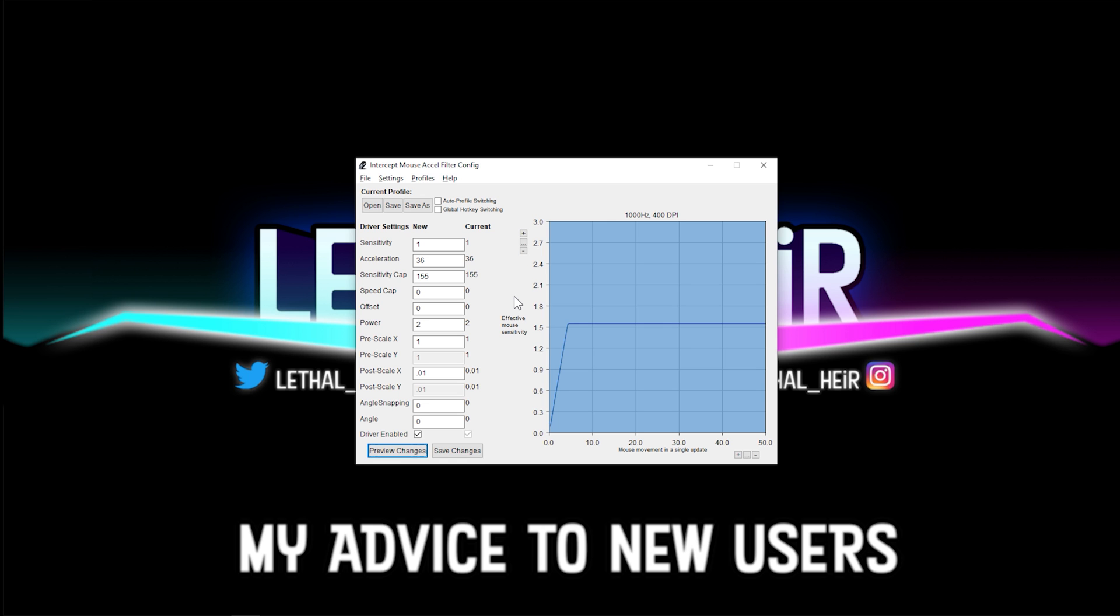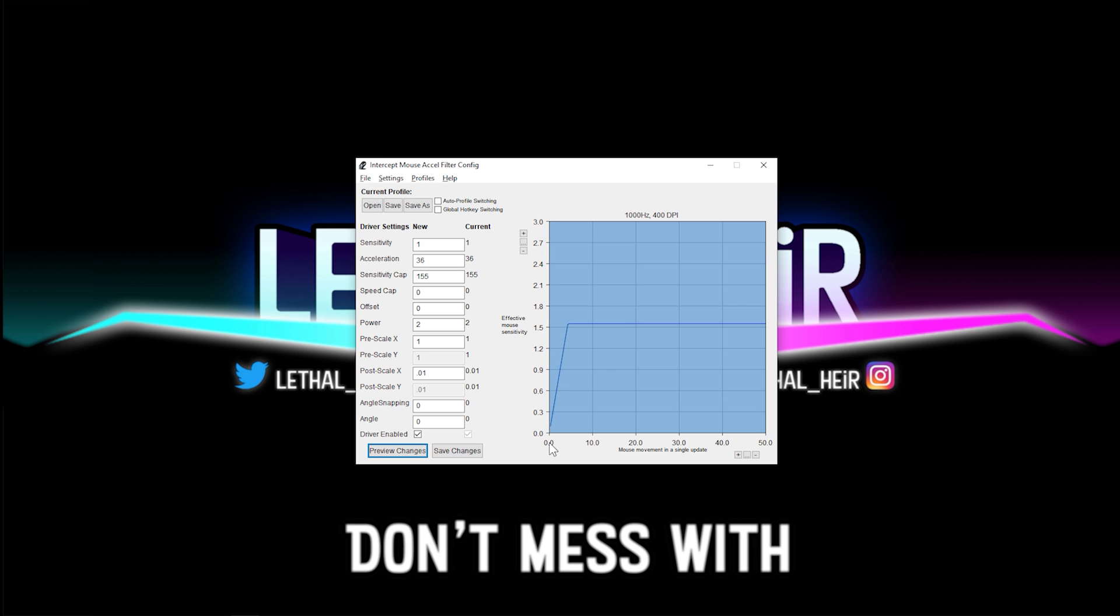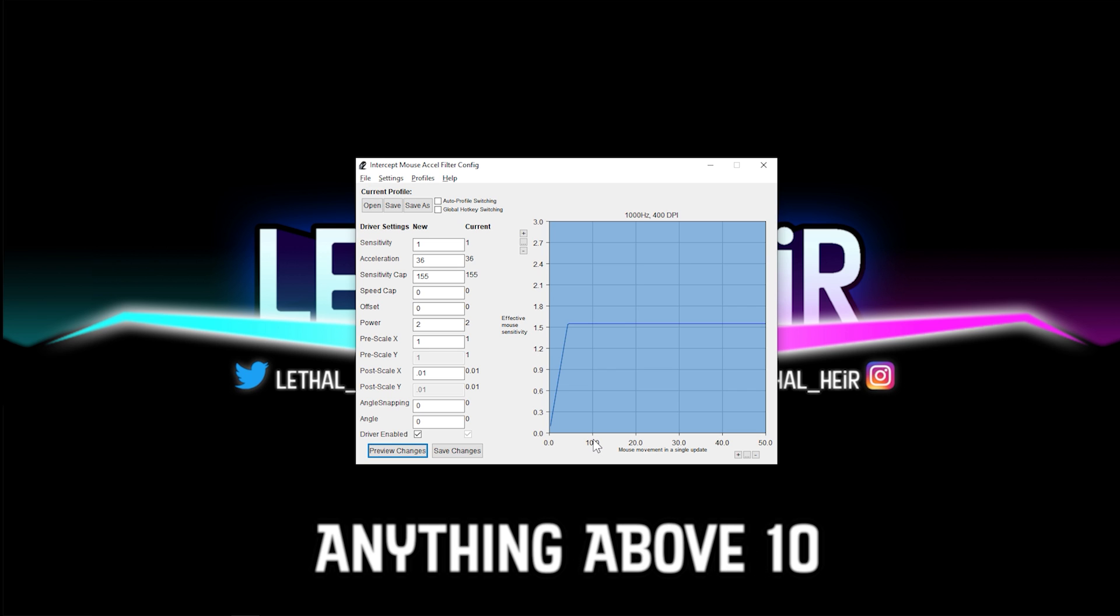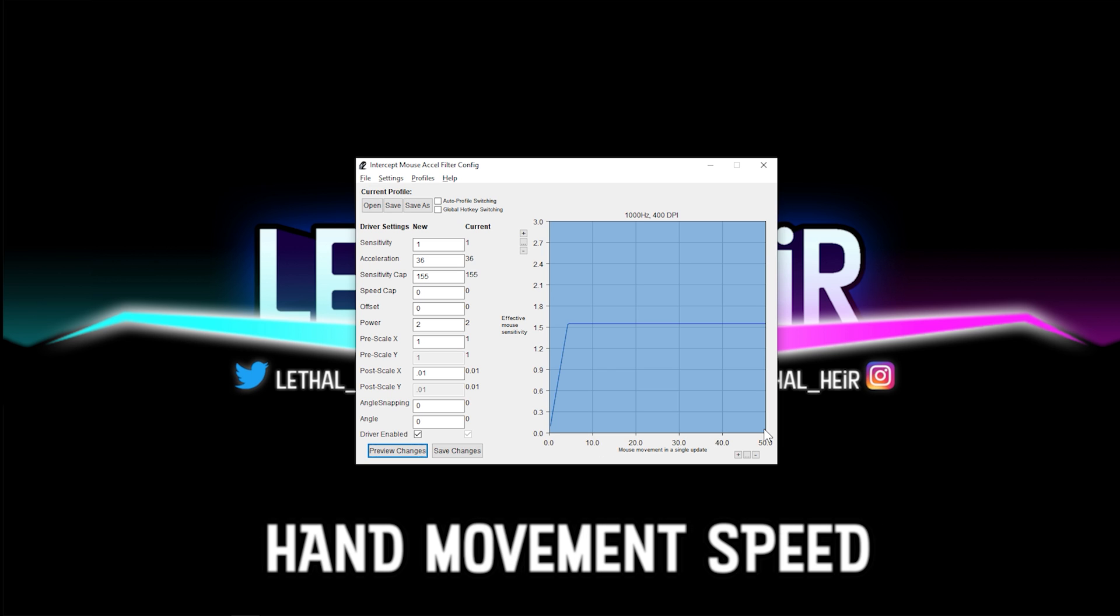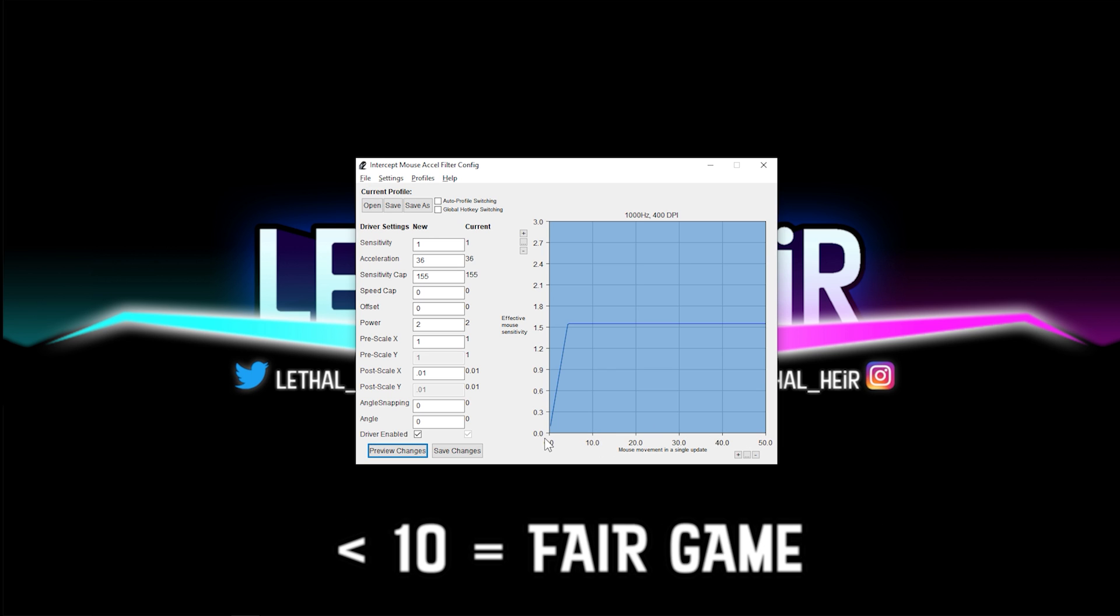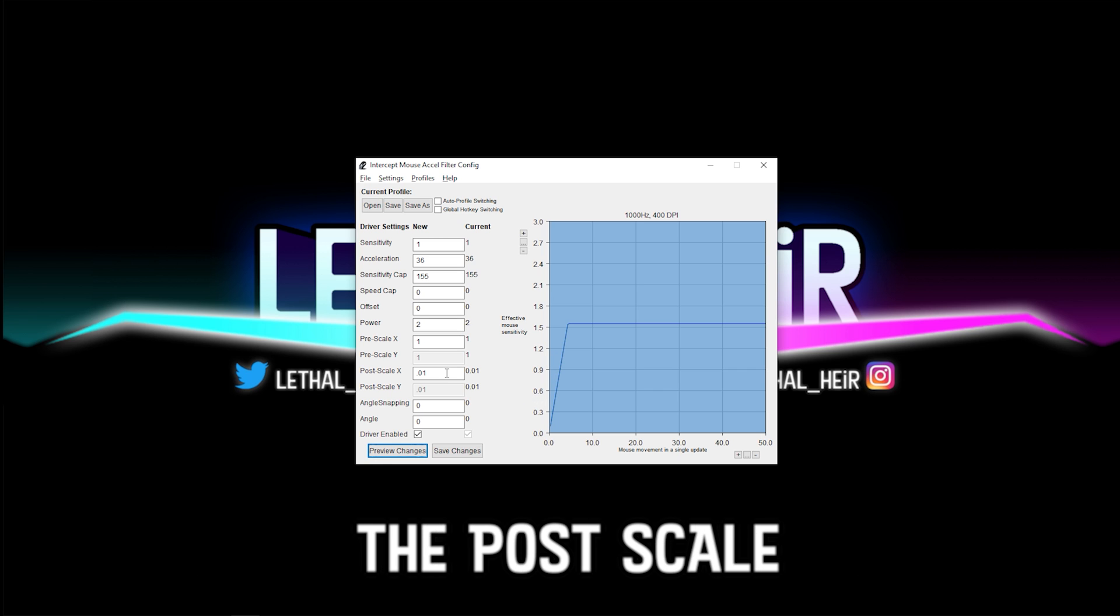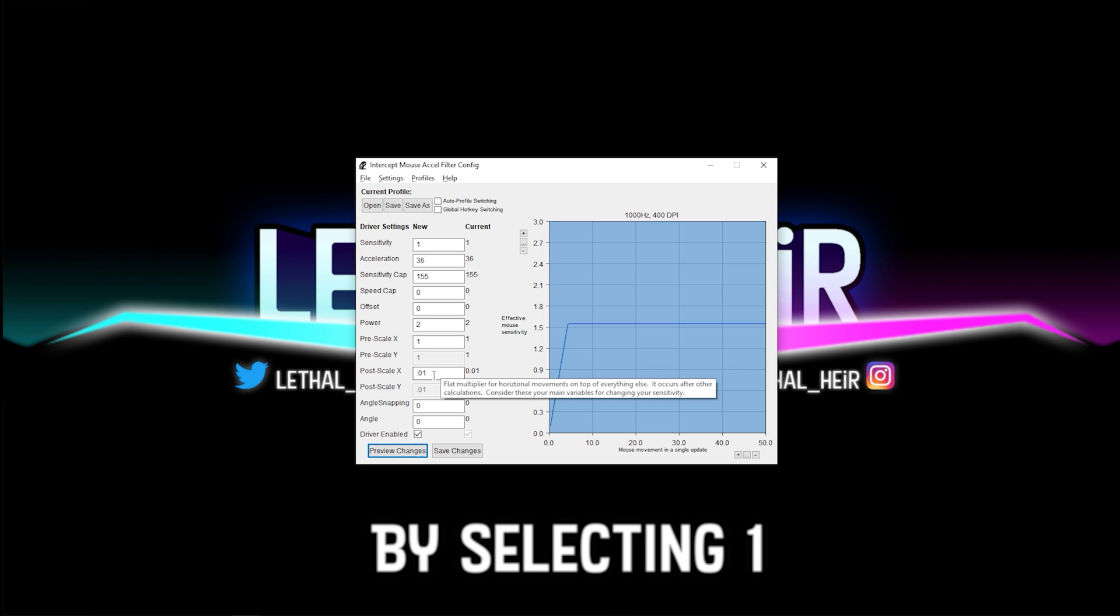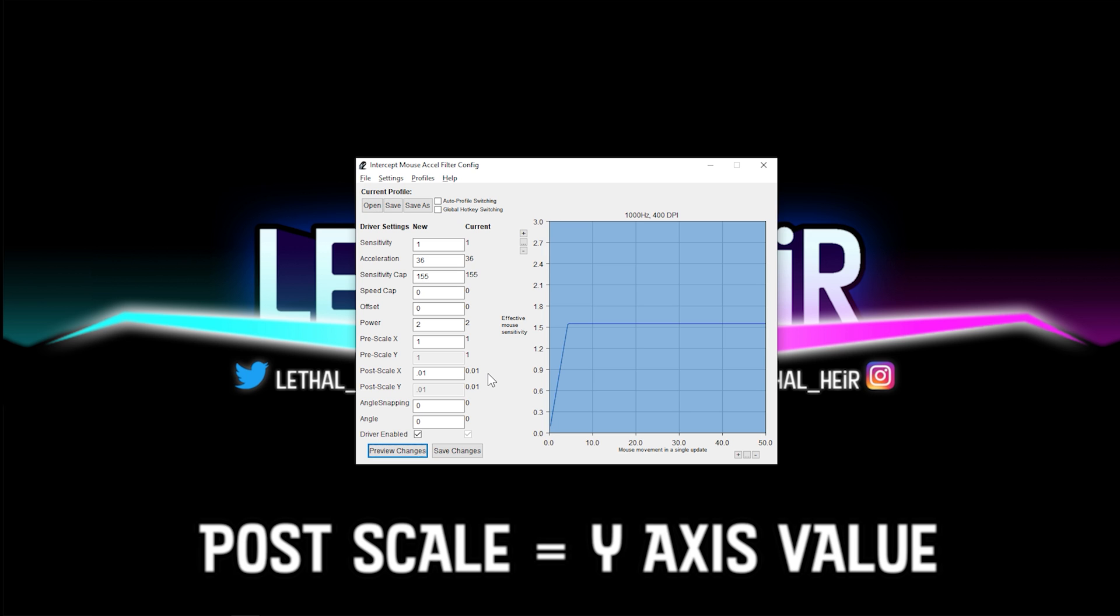My advice to new users is don't mess with anything above 10. Anything above 10 is your medium to fast hand movement speed. Anything below 10 is fair game. You can completely disable the post scale by selecting one. Whatever you place in the post scale box is going to correspond to what's on this graph.